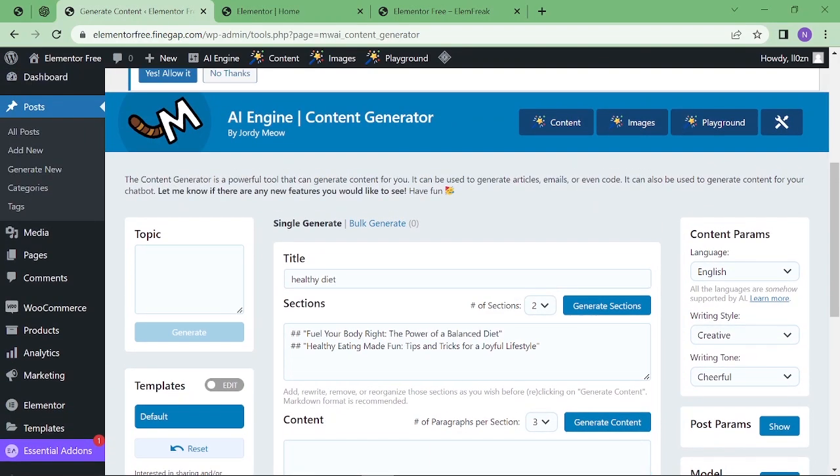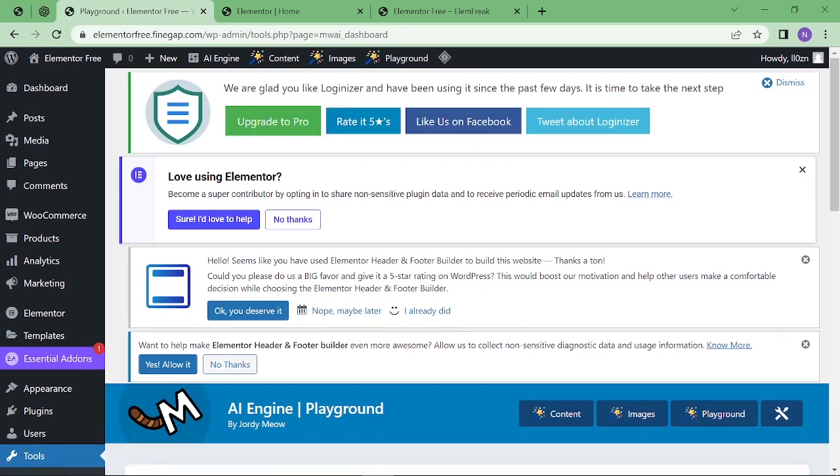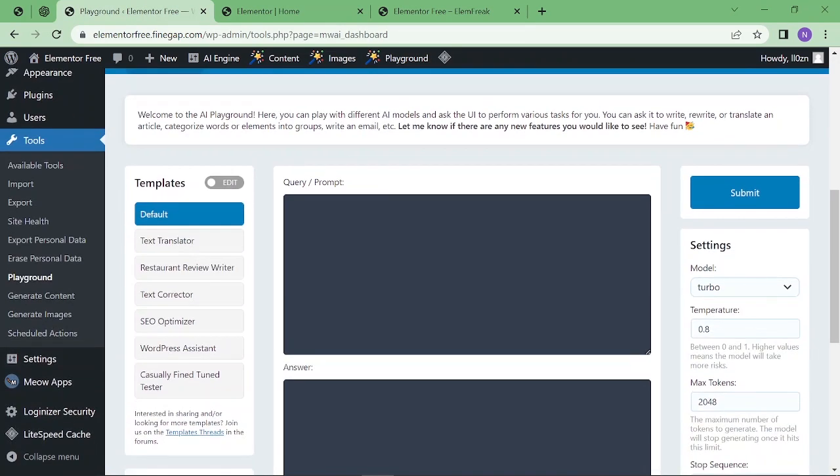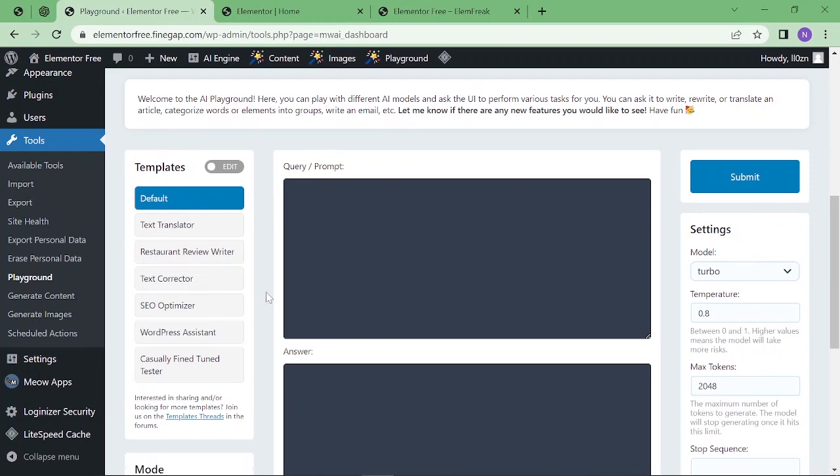After that, you can click on images and from here you can generate the image and the number of images. Then playground - if you scroll down, you can see text translator tool, restaurant reviewer, text corrector, SEO optimizer, and WordPress assistant. You can use these tools freely in WordPress. As I already told you, this is a good plugin and you can rely on it.